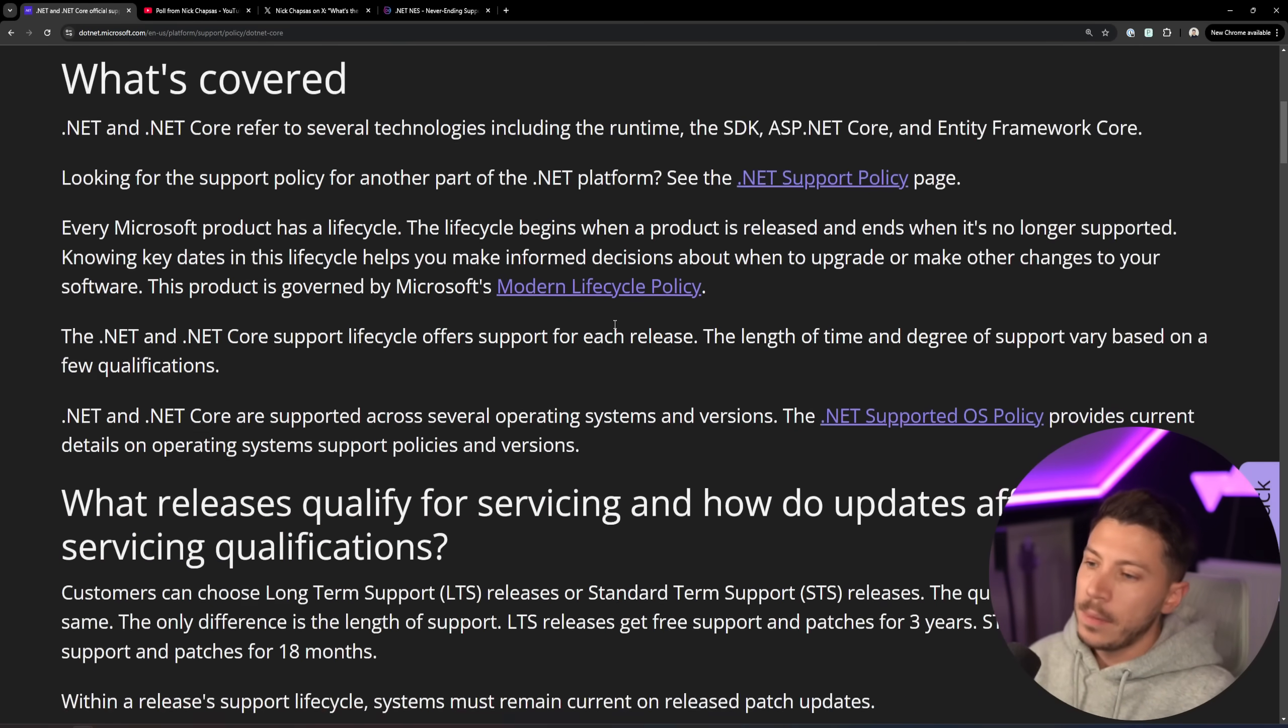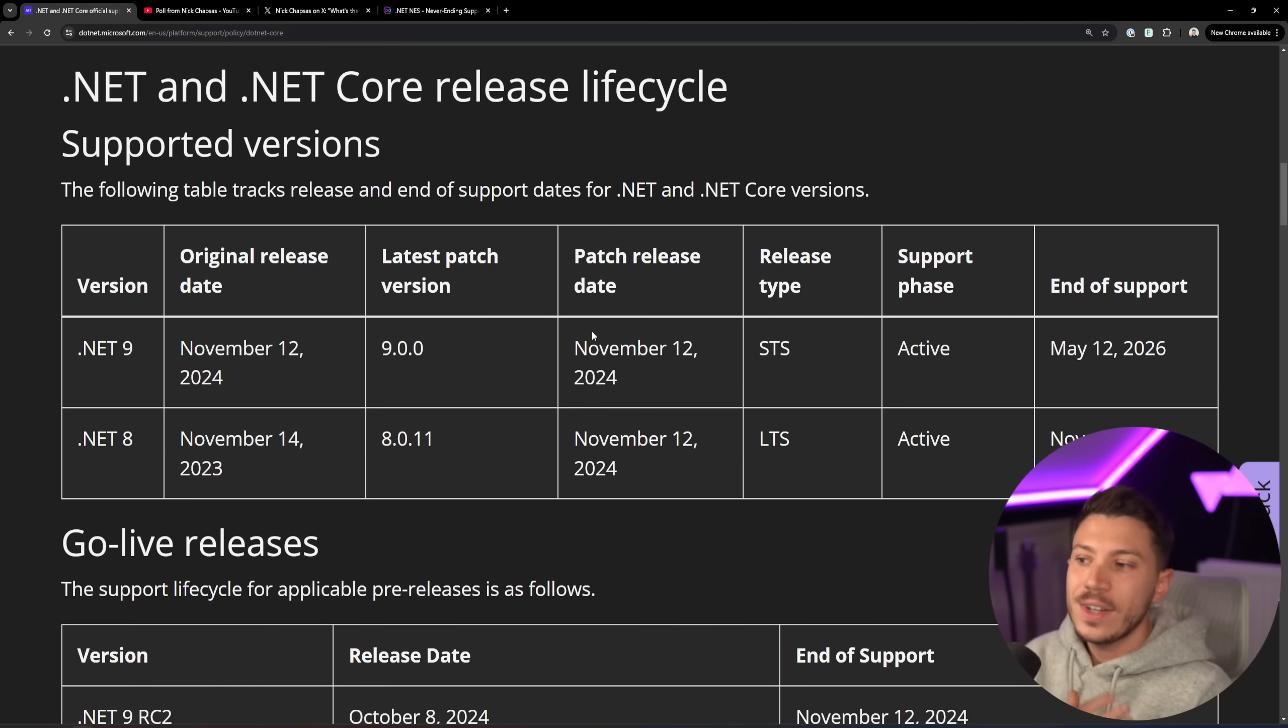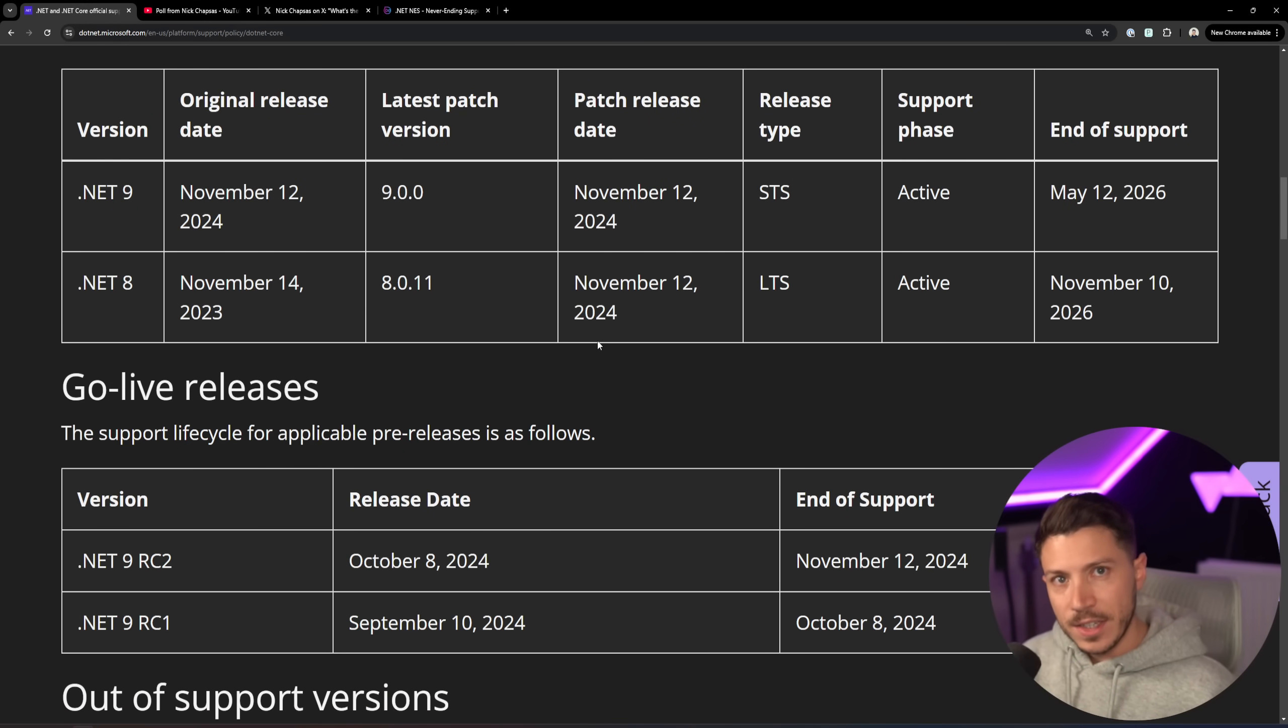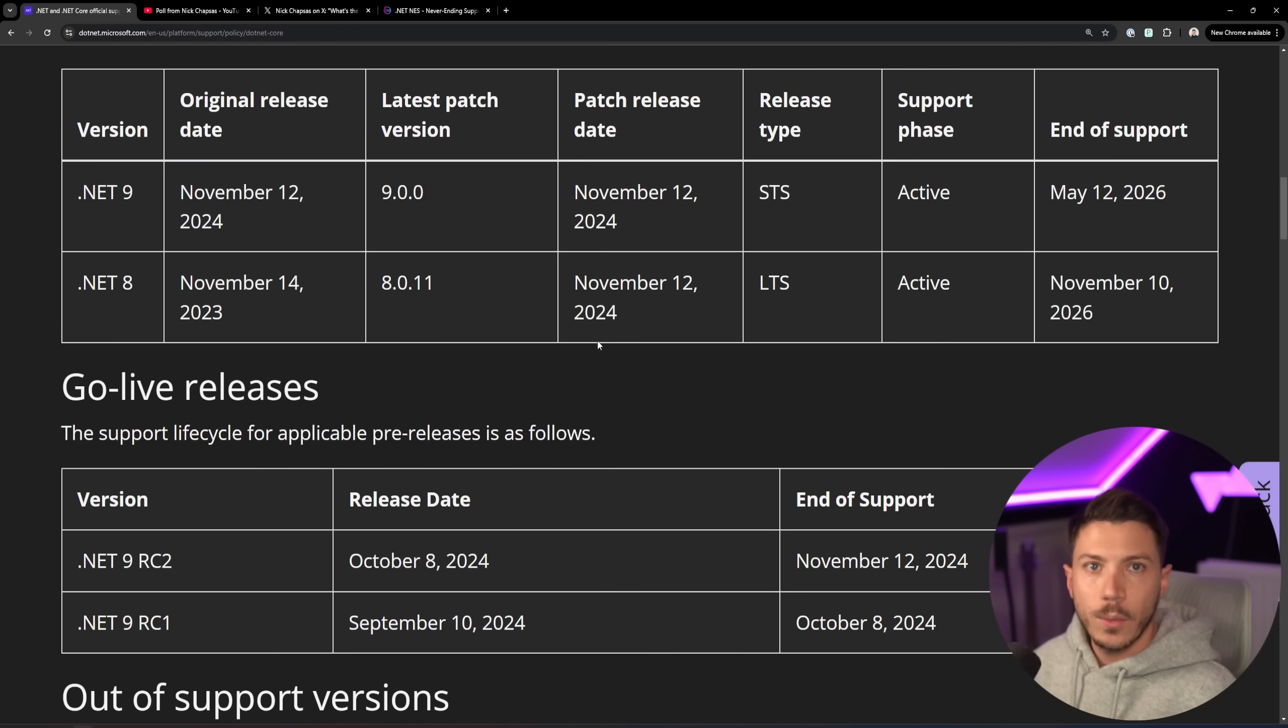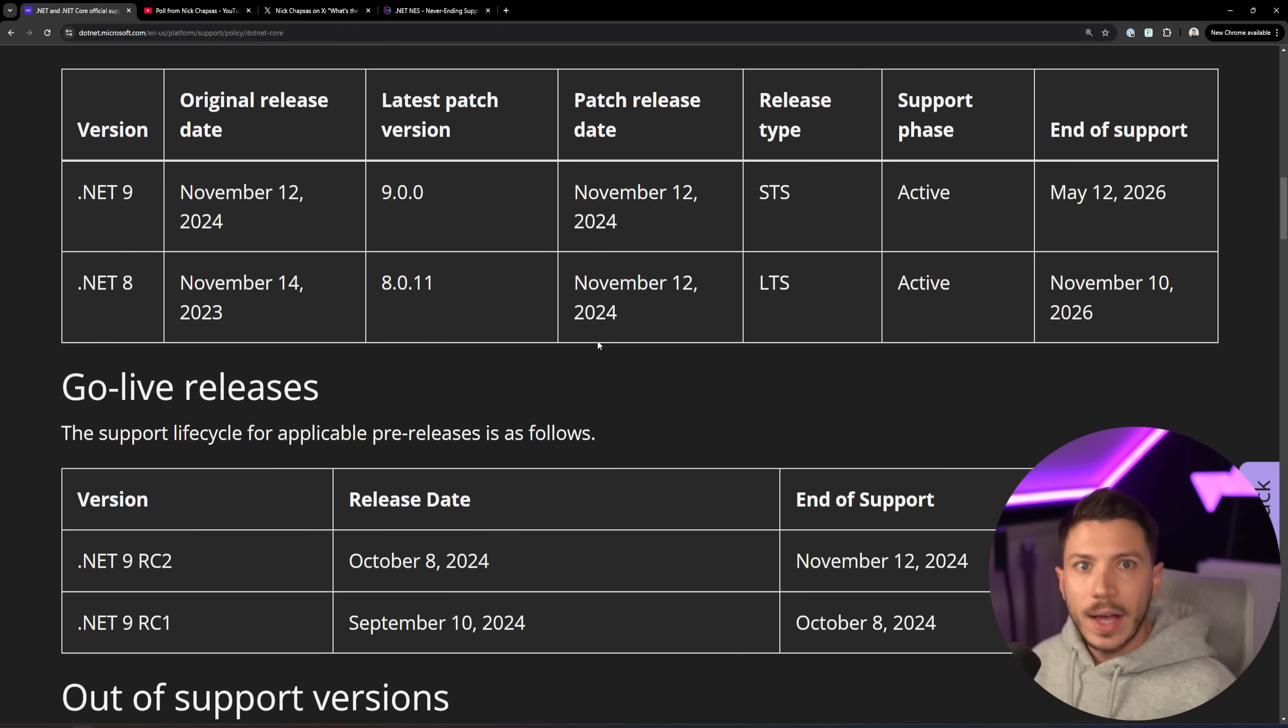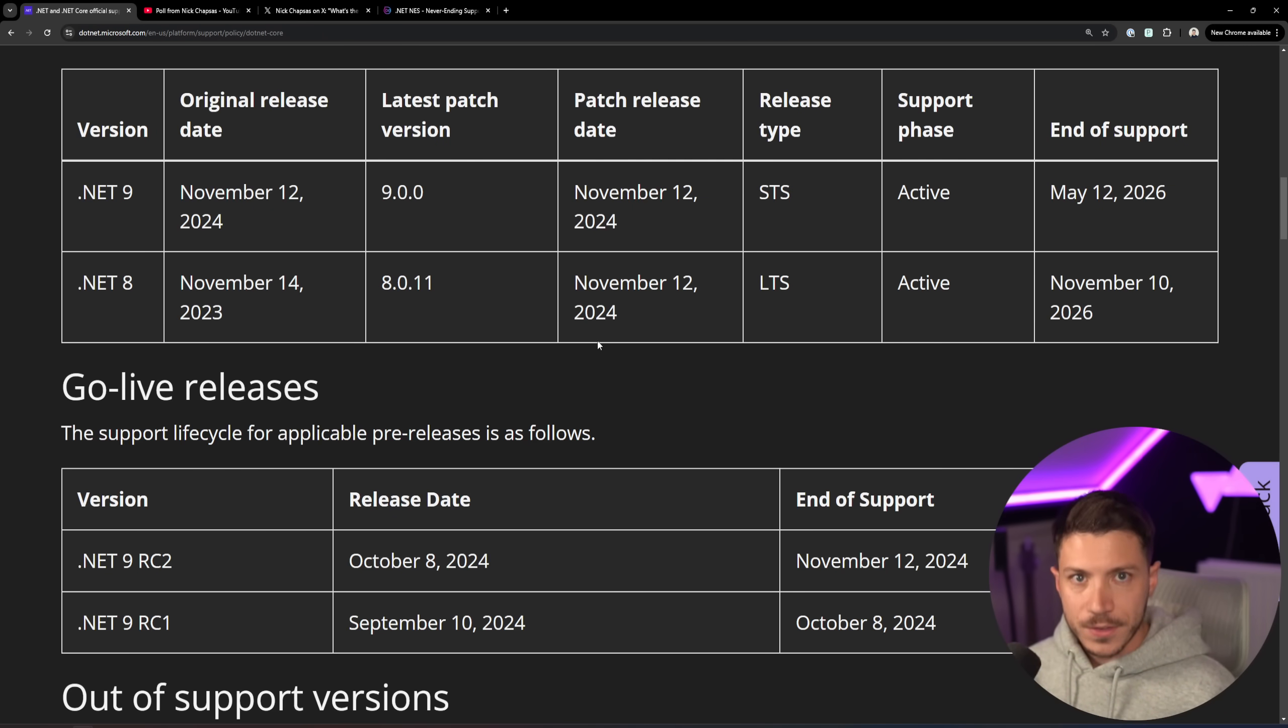So just to recap, Microsoft is releasing a new .NET version every year and you have LTS versions and STS versions. The even numbers are LTS, so 8, 10, 12 and so on are supported for 3 years while the odd numbers 7, 5, 9 like .NET 9 now are supported for 18 months.